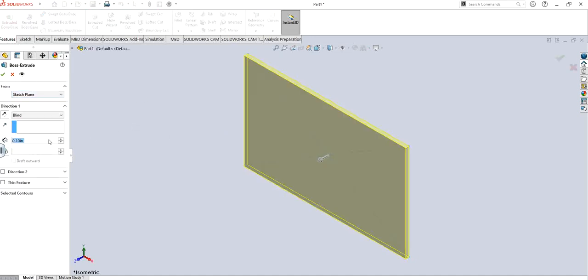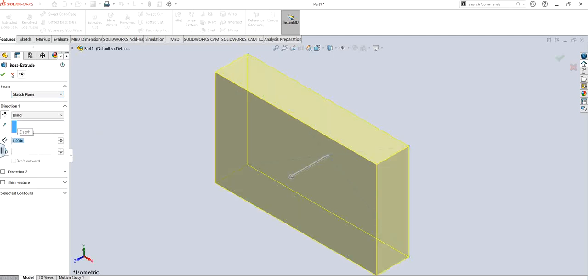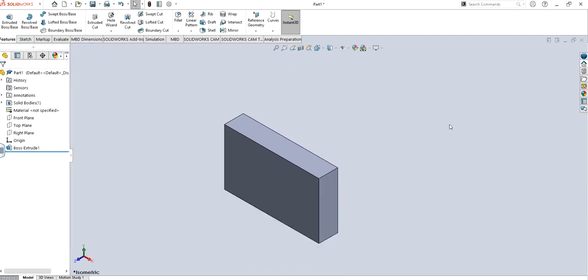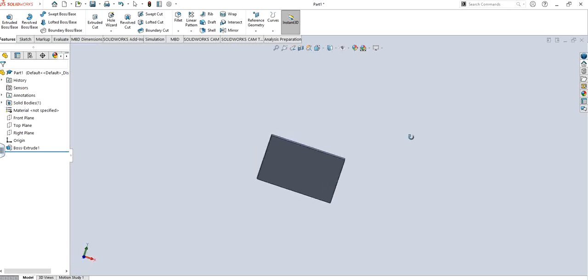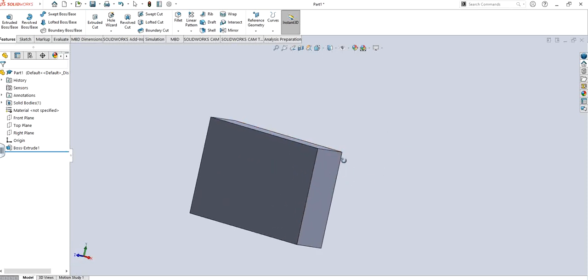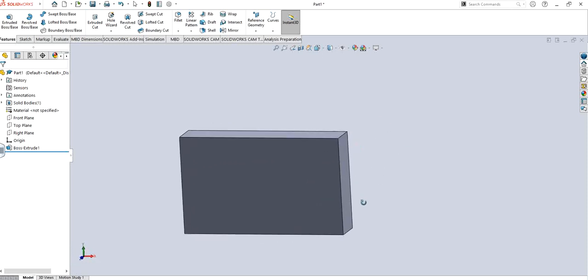I'm going to go to feature extrude boss. I'm just going to have 1 inch, that's fine, looks good, decent enough.